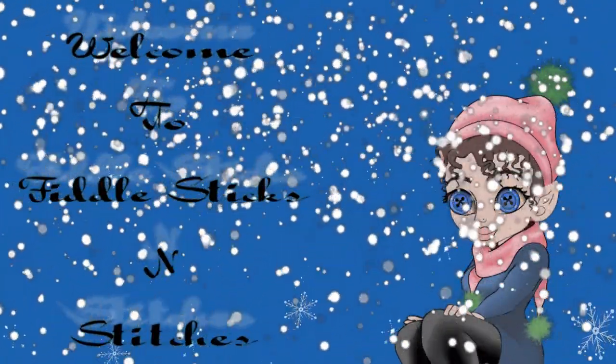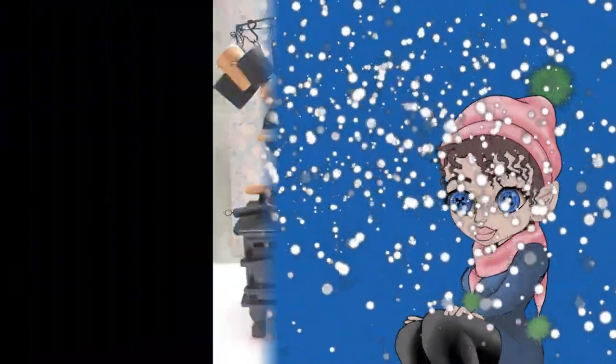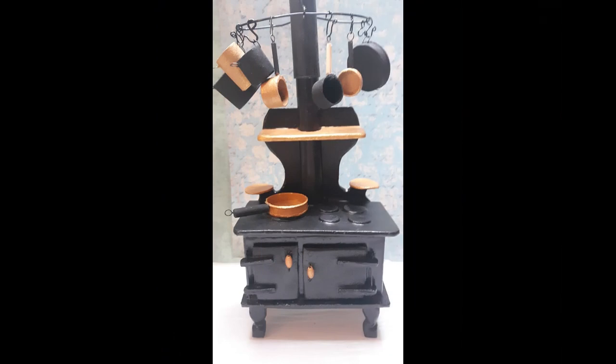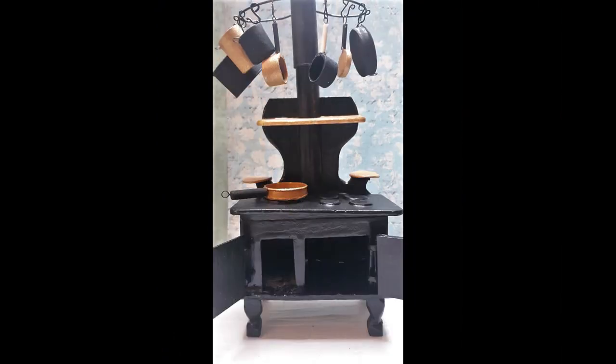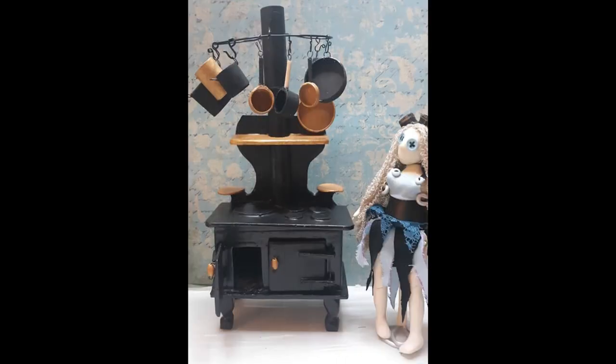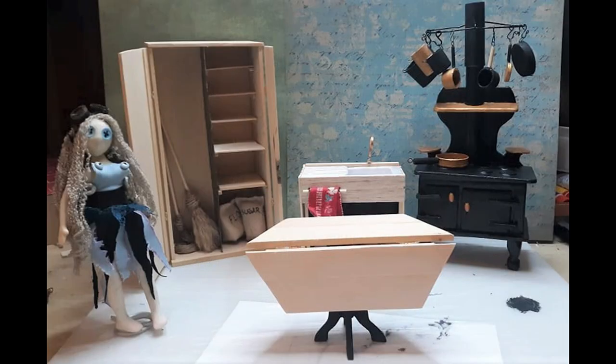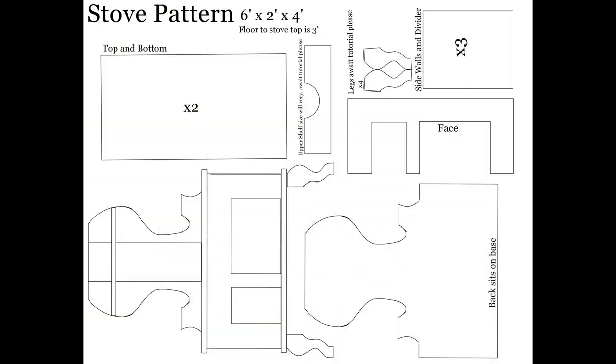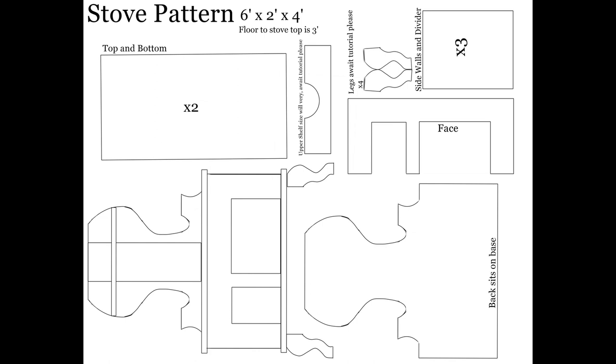Welcome to Fiddle Sticks and Stitches, I'm Fiddle. Today's project is this miniature wood burning stove with working doors. The pots and pans will come in another video. As always, a link to materials and supplies is listed in the description along with a free printable pattern.